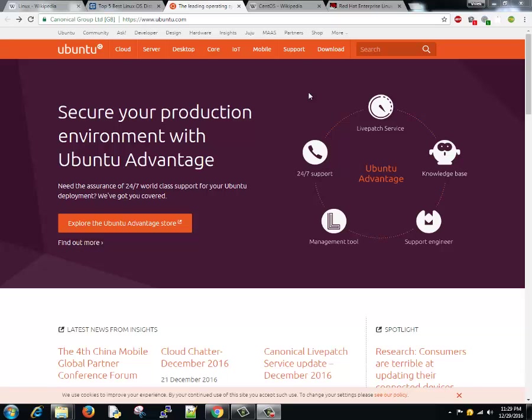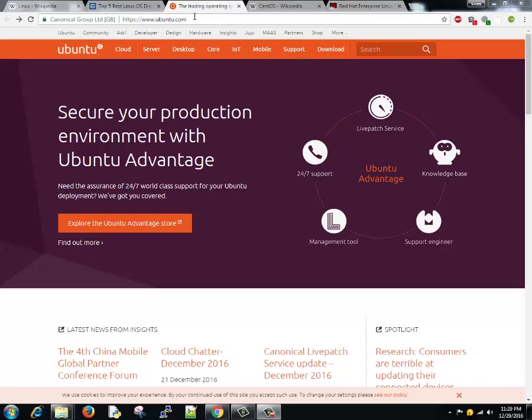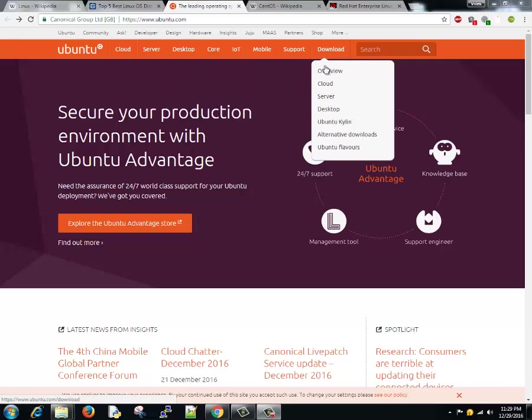Welcome back guys, I am Vivek. In last session I told you about various Linux operating systems available and which one you should go for. So I recommend to go for Ubuntu. You can download Ubuntu by going to the site www.ubuntu.com, go to download, click on desktop.